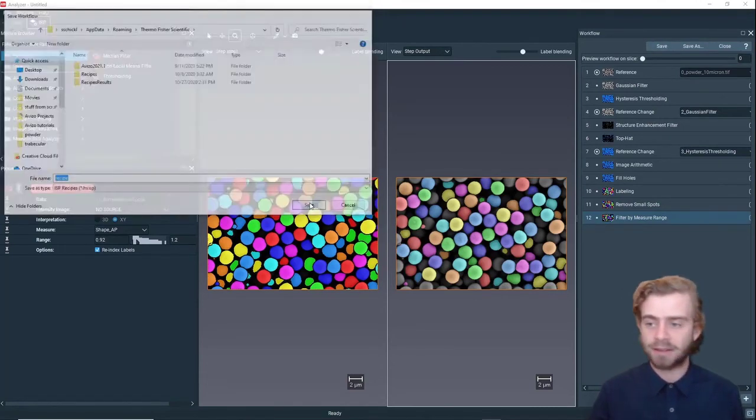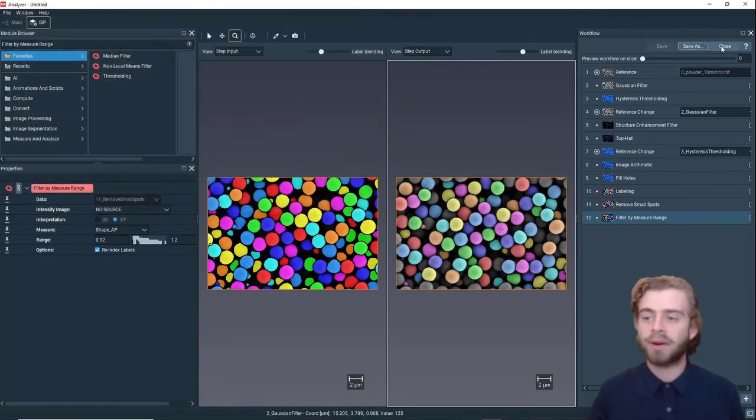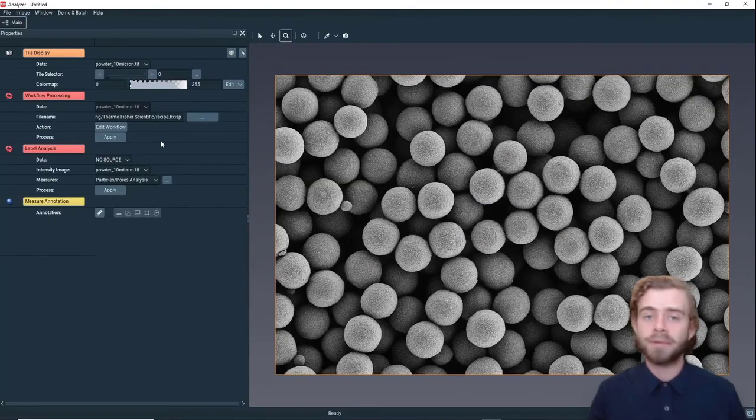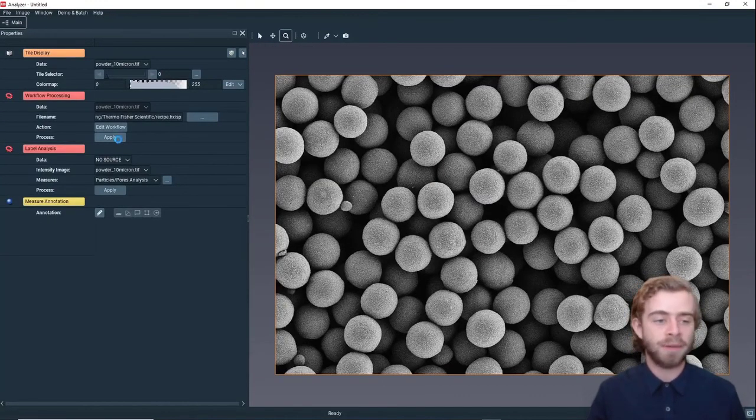Now that we've done that, we're going to save the workflow. Click Save, save it as Recipe, click Save, and then click Close. To apply the workflow, all we need to do is click Apply.